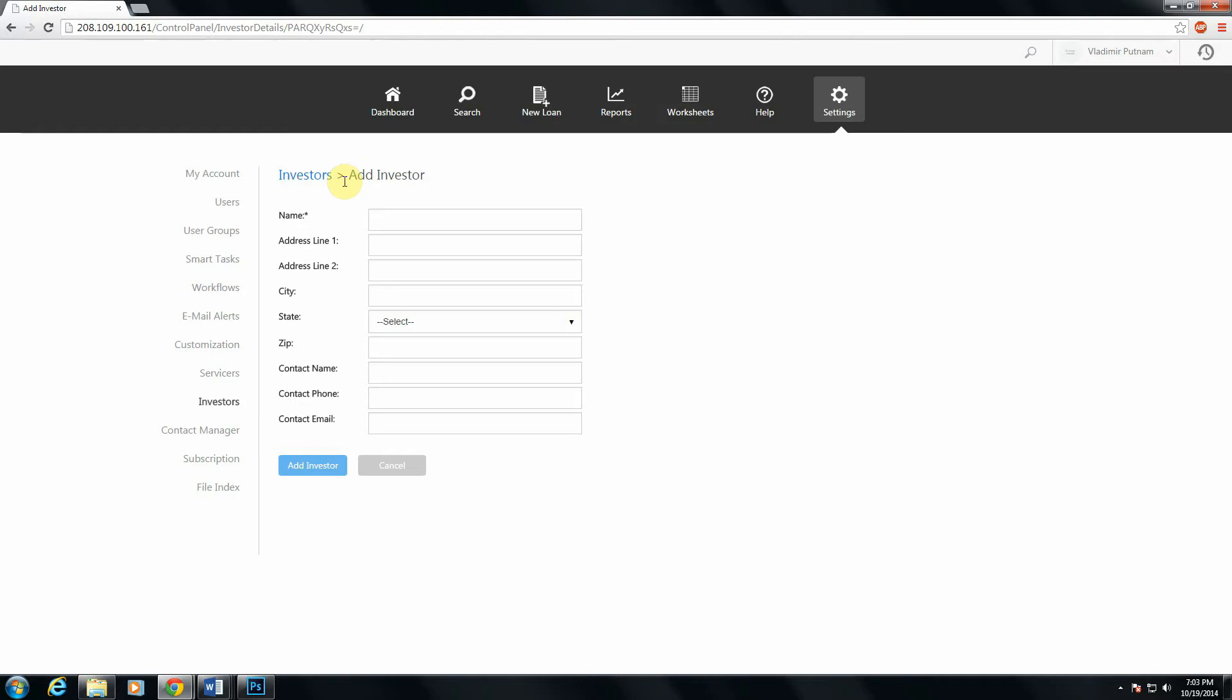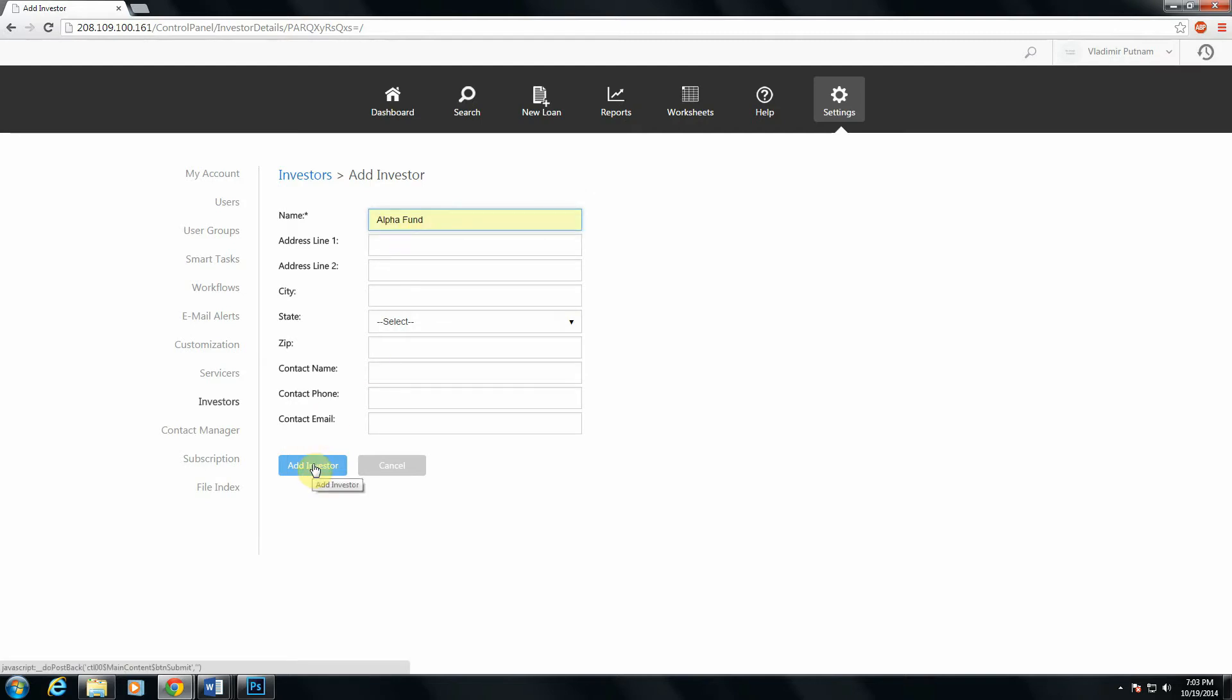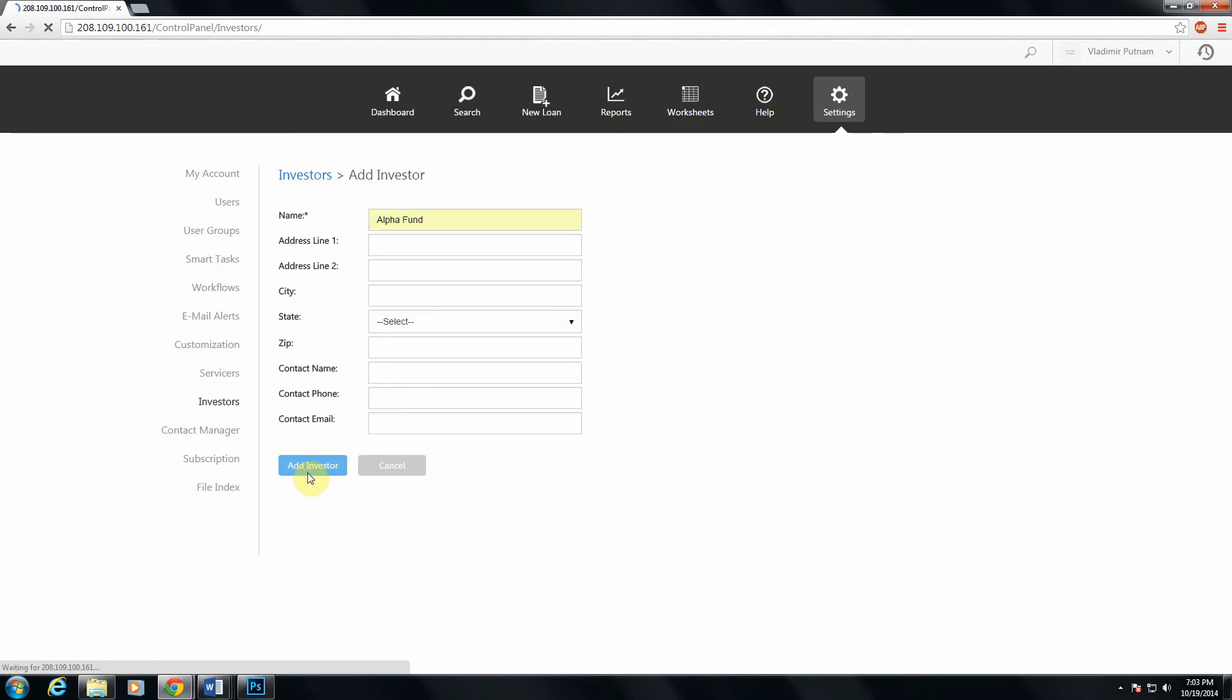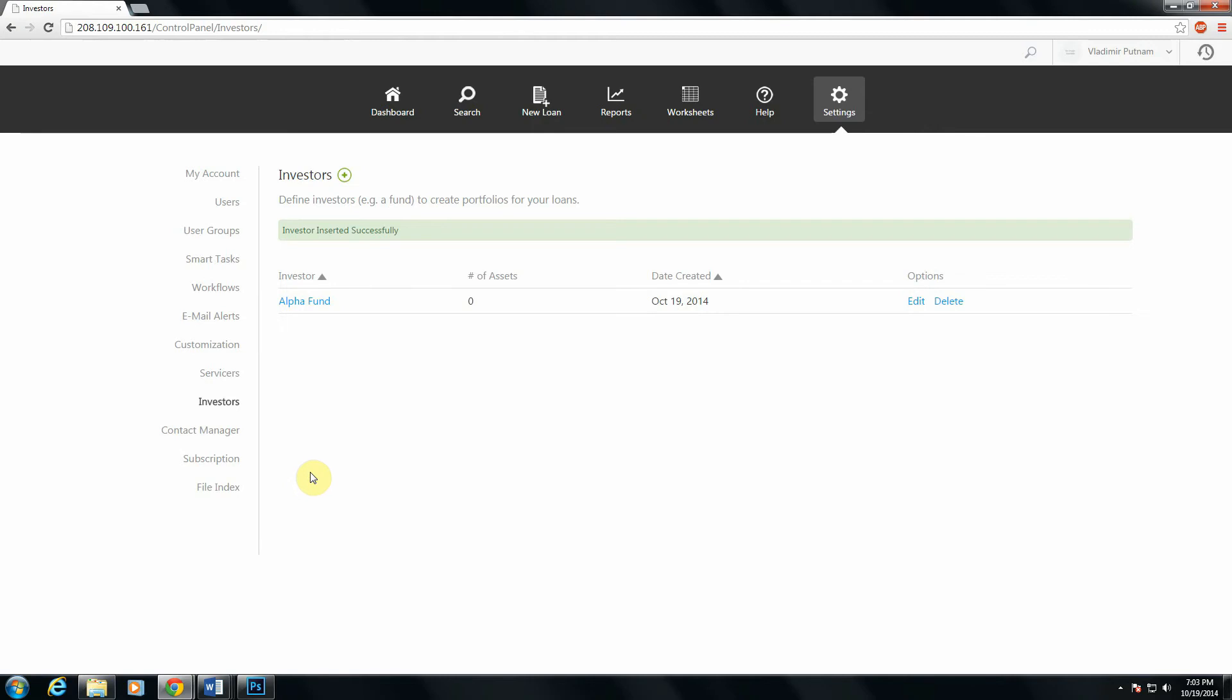And then I'll receive a prompt with any information I'd like to add about an investor. Almost everything is optional. The only required field here is the name of the investor. So for example, I'll call my first investor the Alpha Fund. And then once you're done filling all of this out, head to the bottom of the screen. There's a blue Add Investor button. Click that, and you've got your first investor.